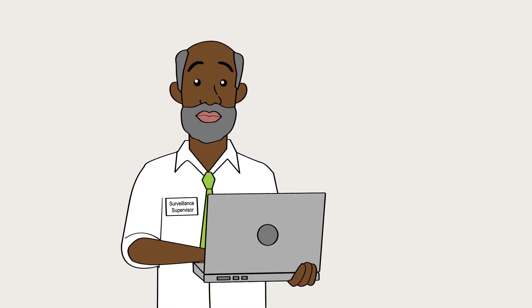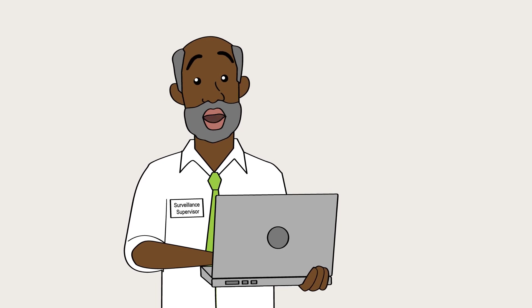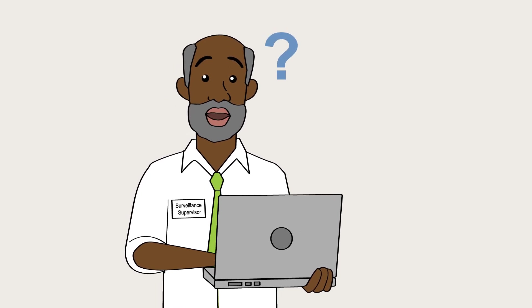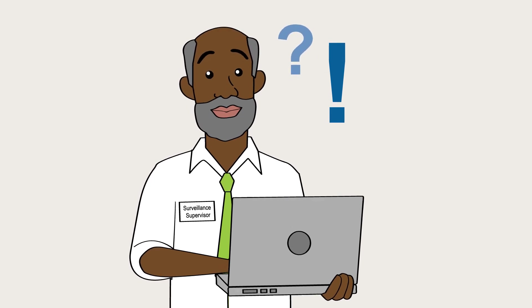SORMAS has many more very powerful functions for Epidemiologists and Surveillance Supervisors described in the user instructions. You can also contact the SORMAS support team for help.